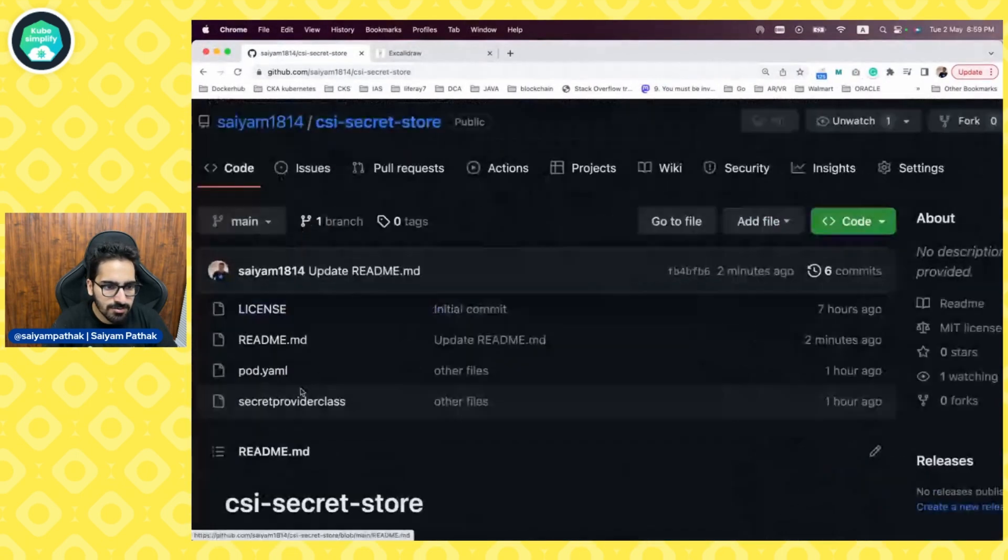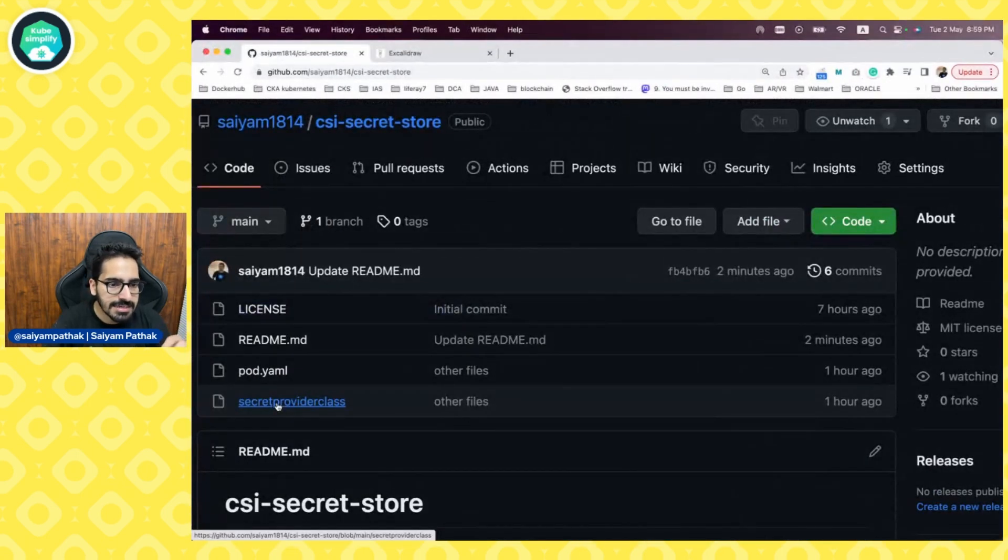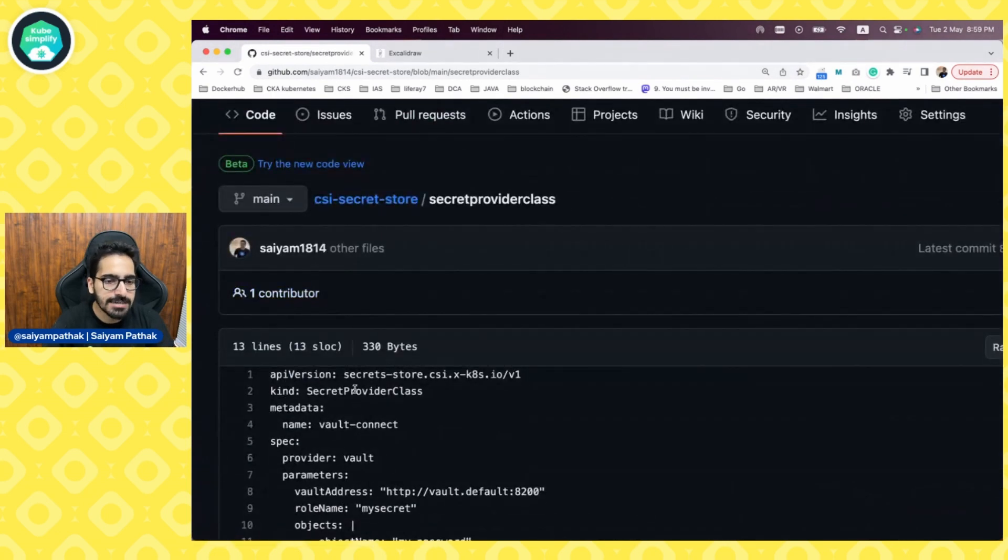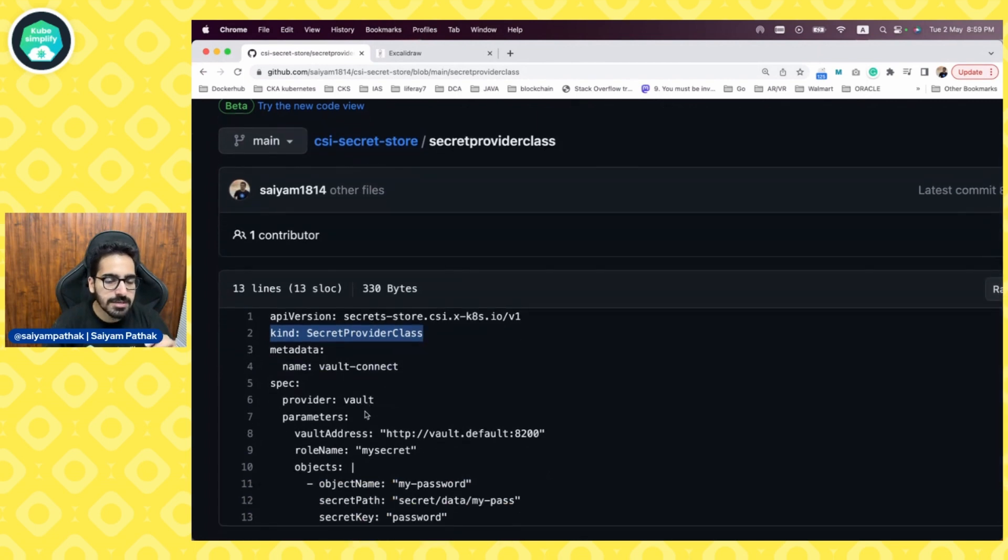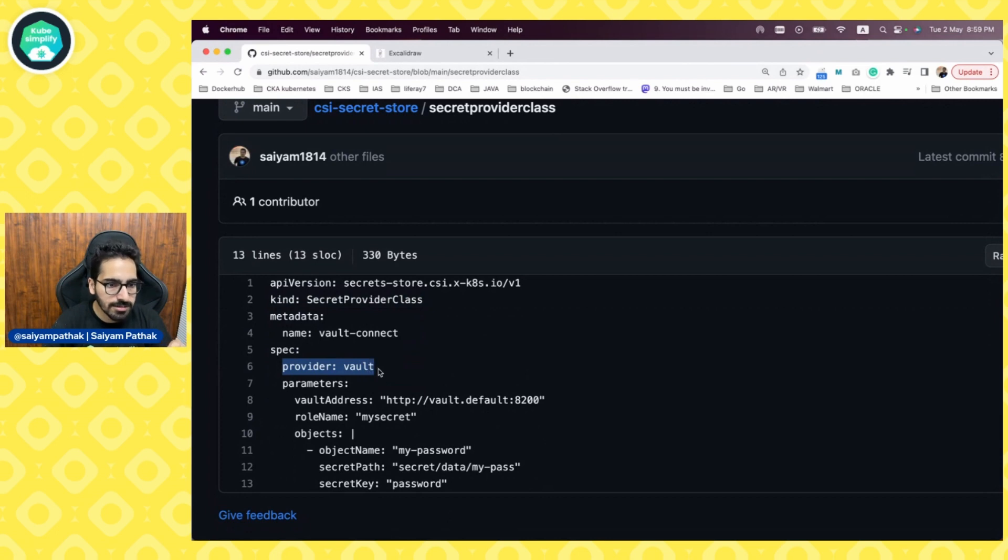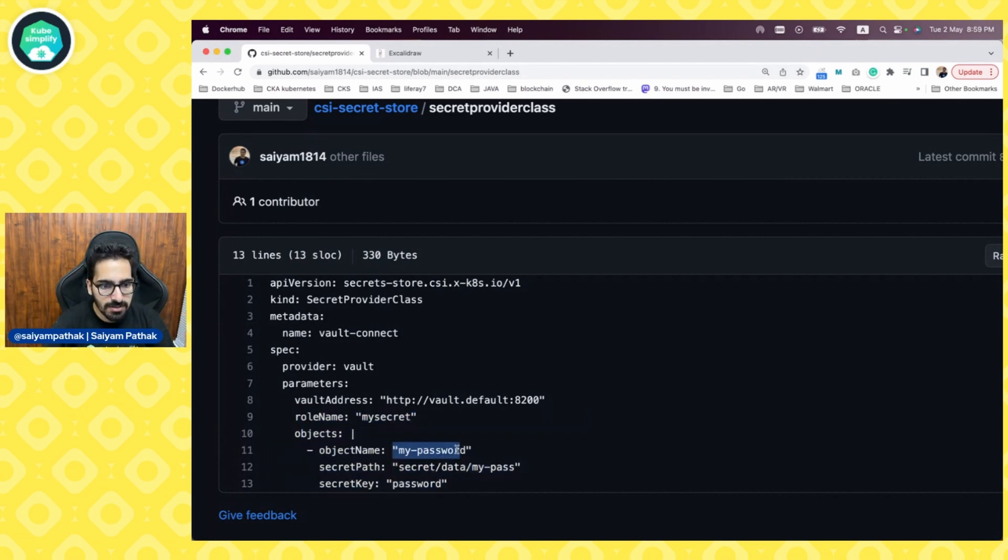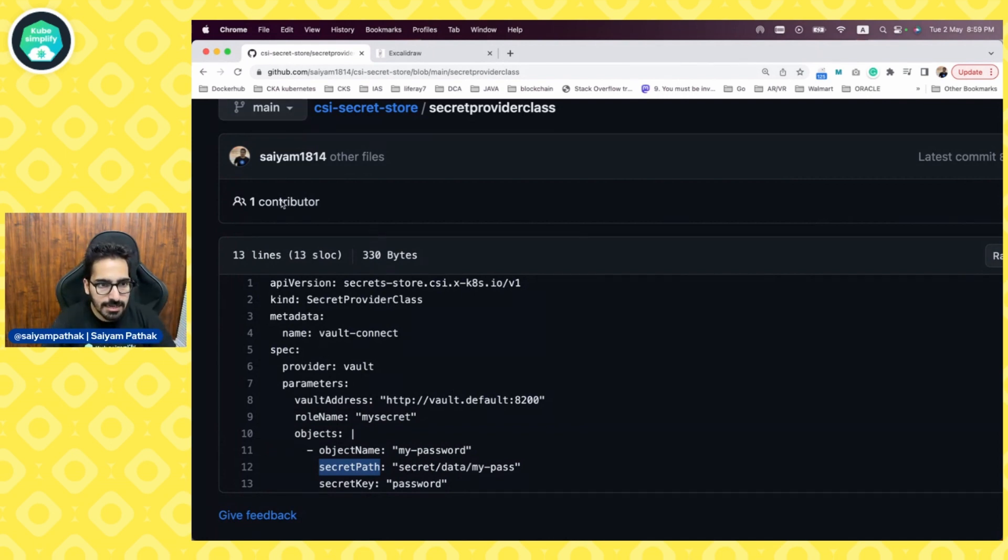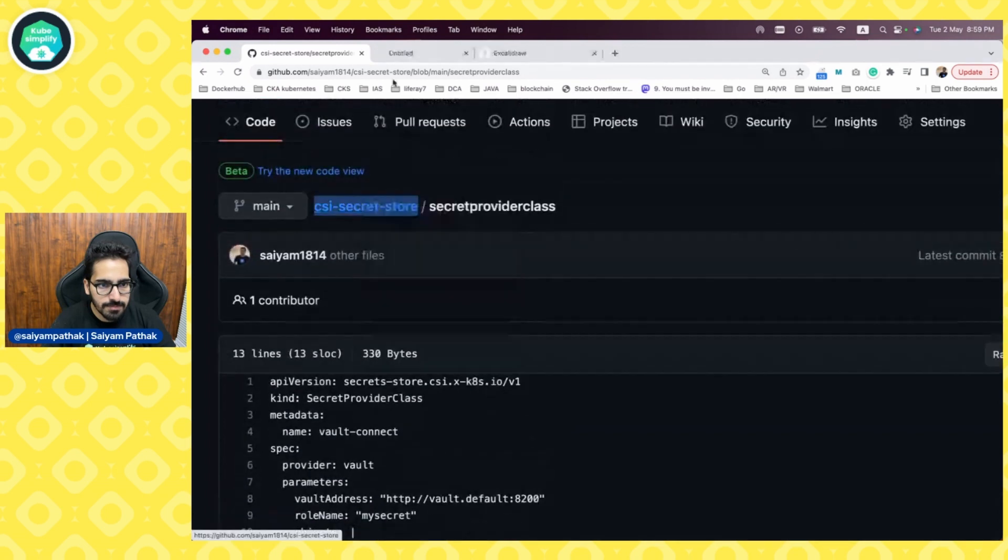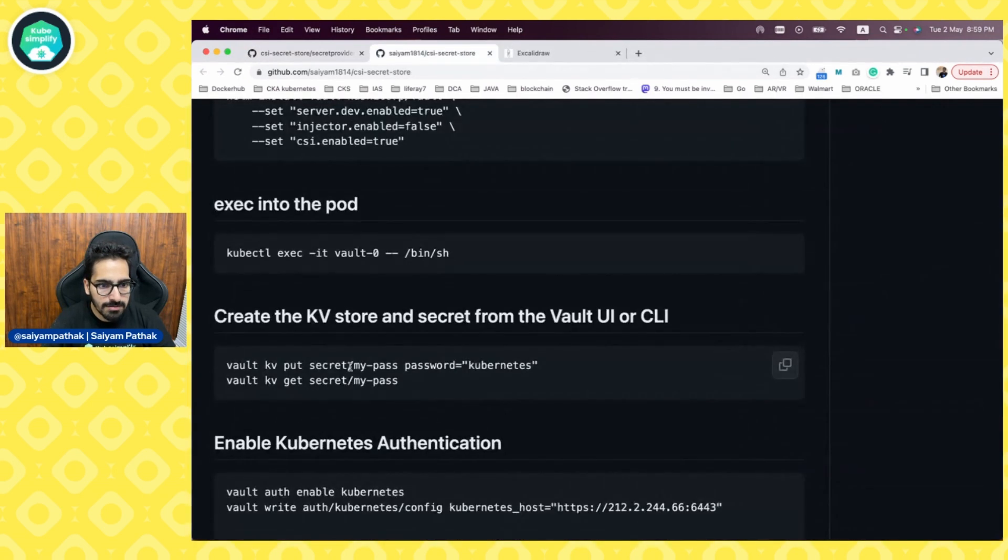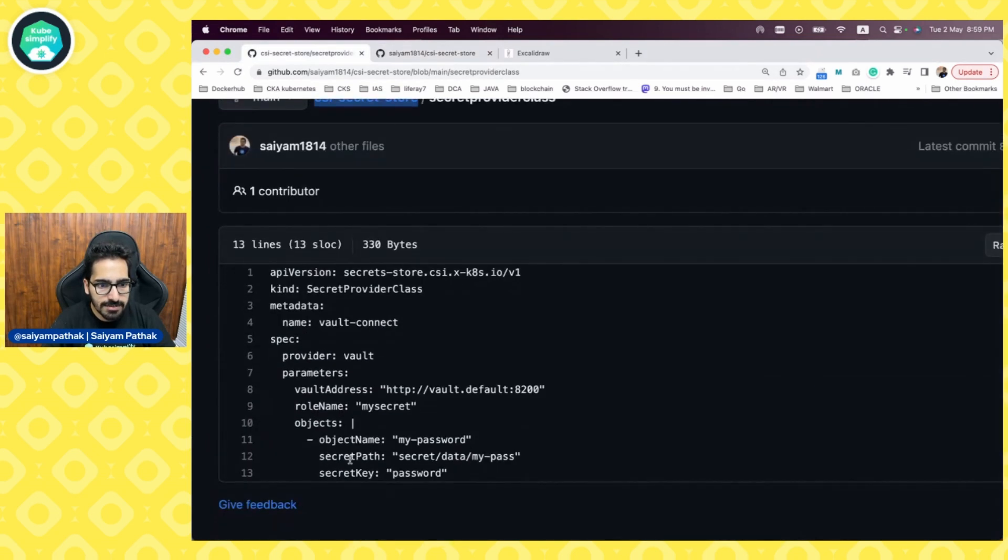We have a few files. Let's go through them. First is the secret provider class. Secret provider class is the CRD that gets installed. This will be able to connect to the provider. In this particular case, we are choosing the provider as vault. We are giving the vault address. We are giving the role name that we created and we are giving the objects like object, my-password and the secret path that will be there in the data, my-pass that we created. You can see my-pass is what we created and password is the key. That is what it is defined here. The key is password.